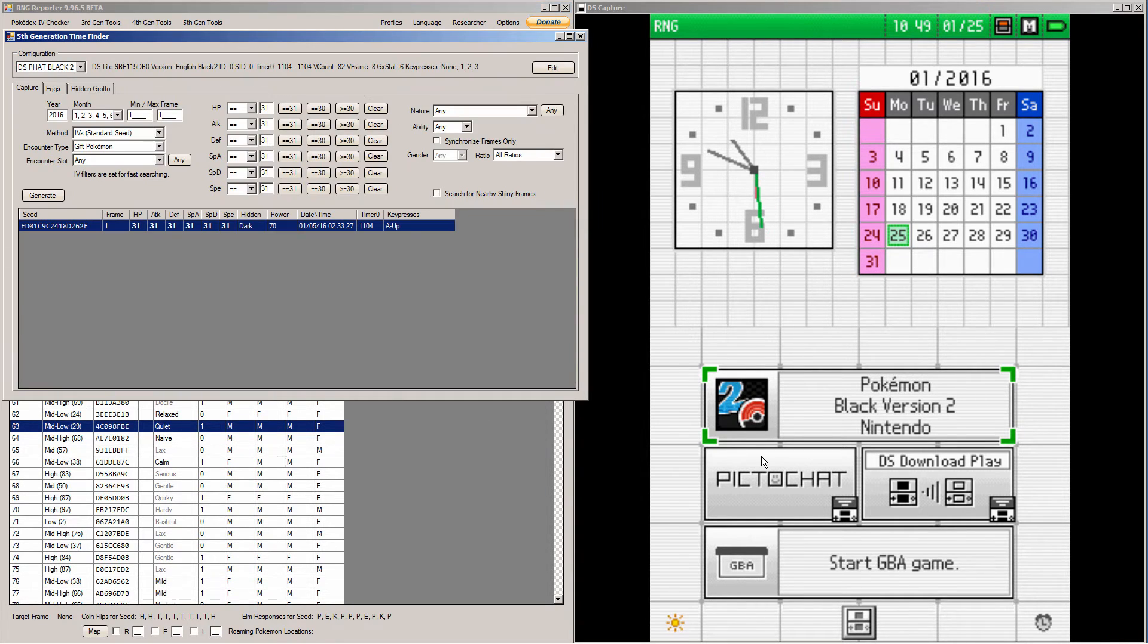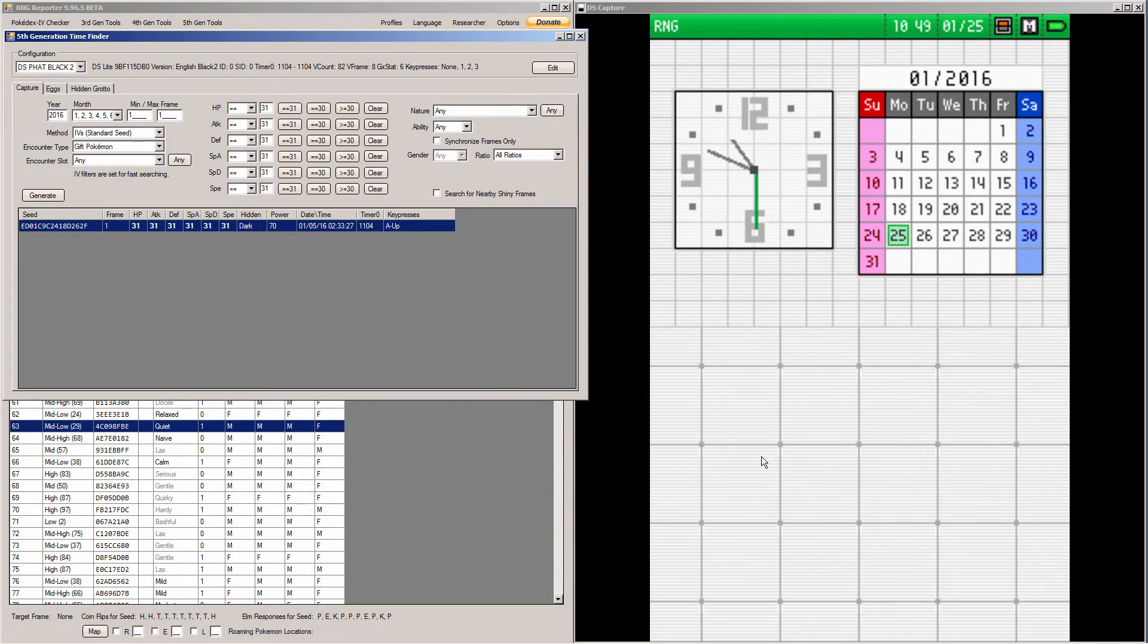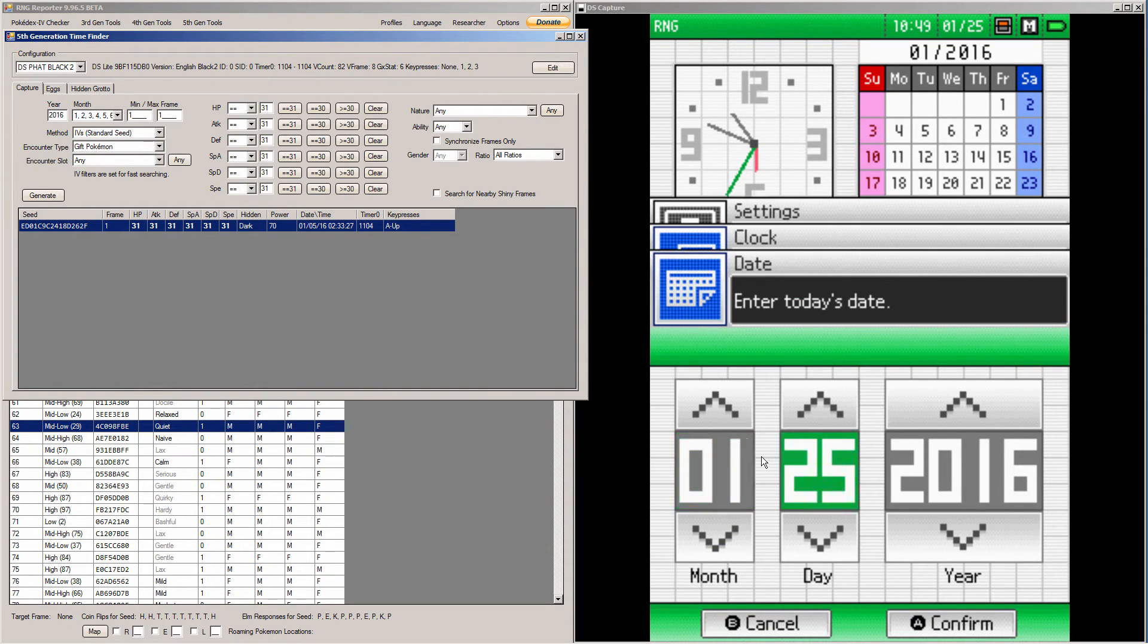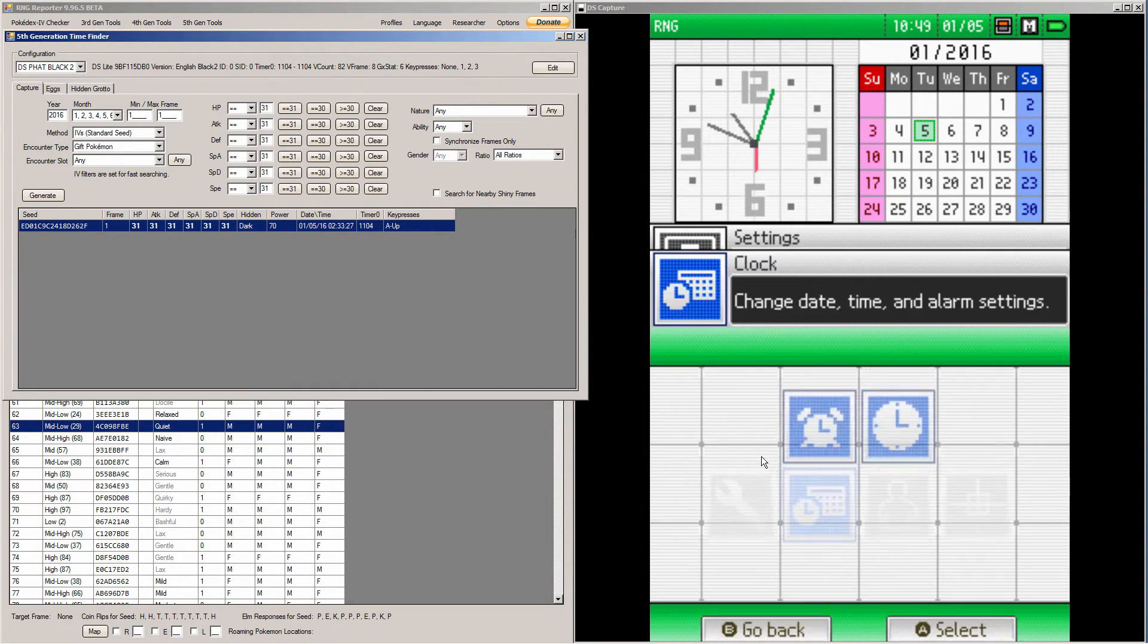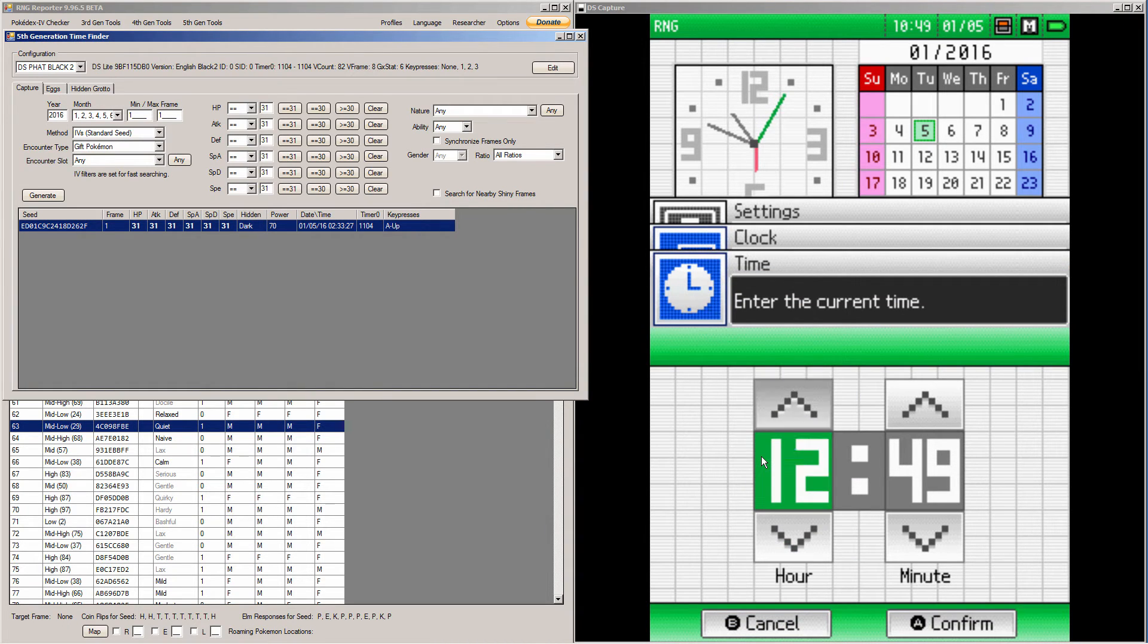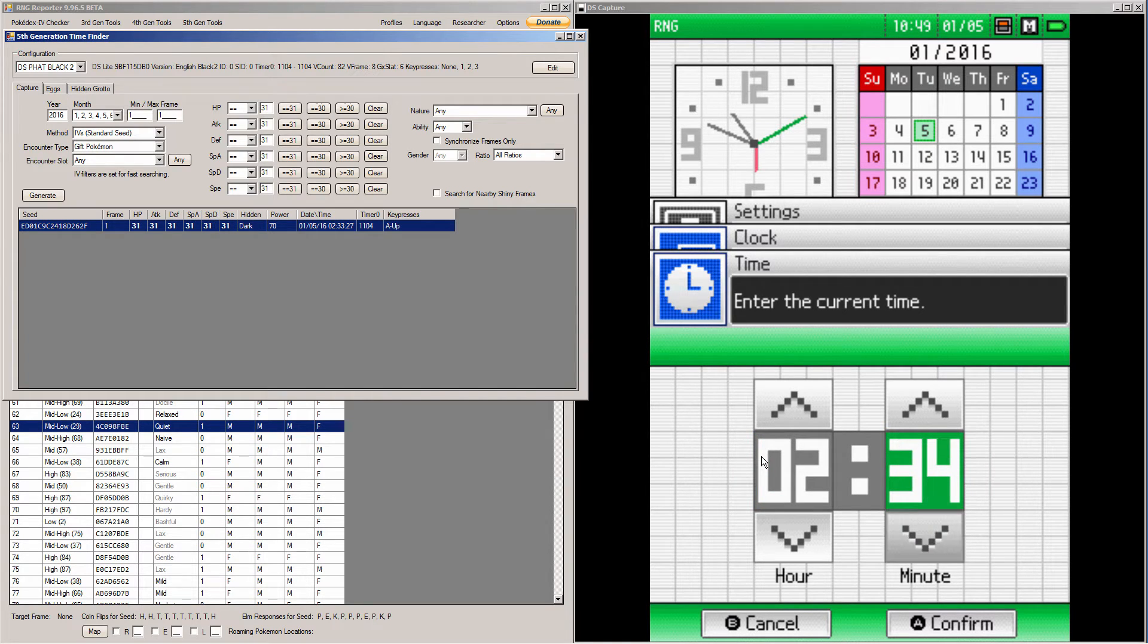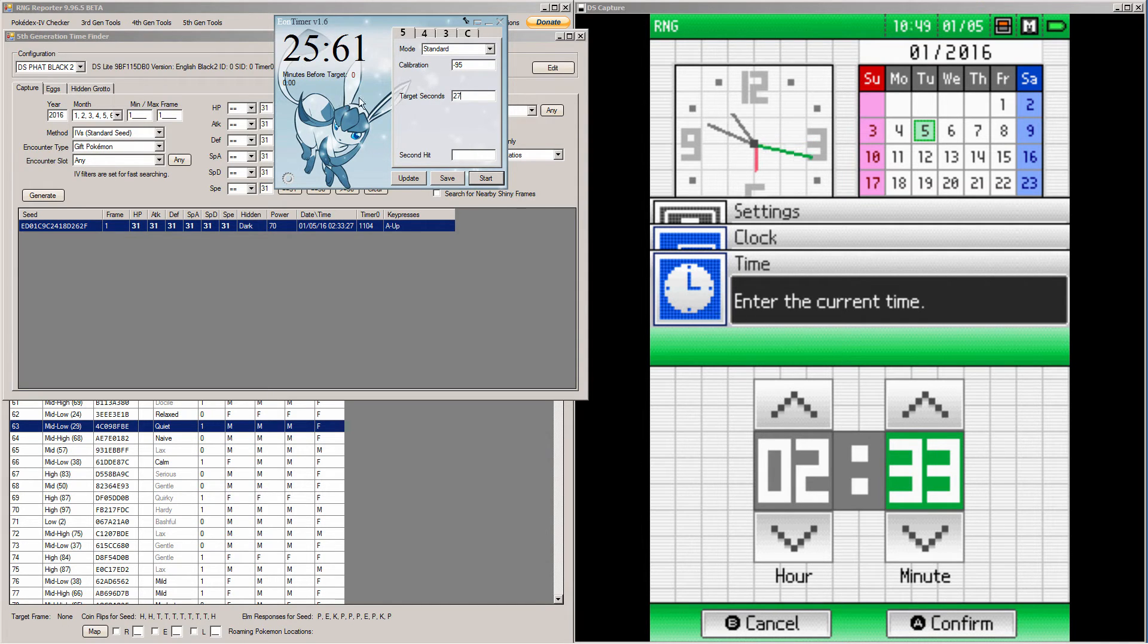Now we're going to go back into the Time Finder and go into our DS's Clock and set the time. So it's going to be the 5th of 2016 and 2, 33, 27. A low time too, I like it, I like it. 2, 33. And we go to Eon Timer and type in whatever time you have. So I have 27.